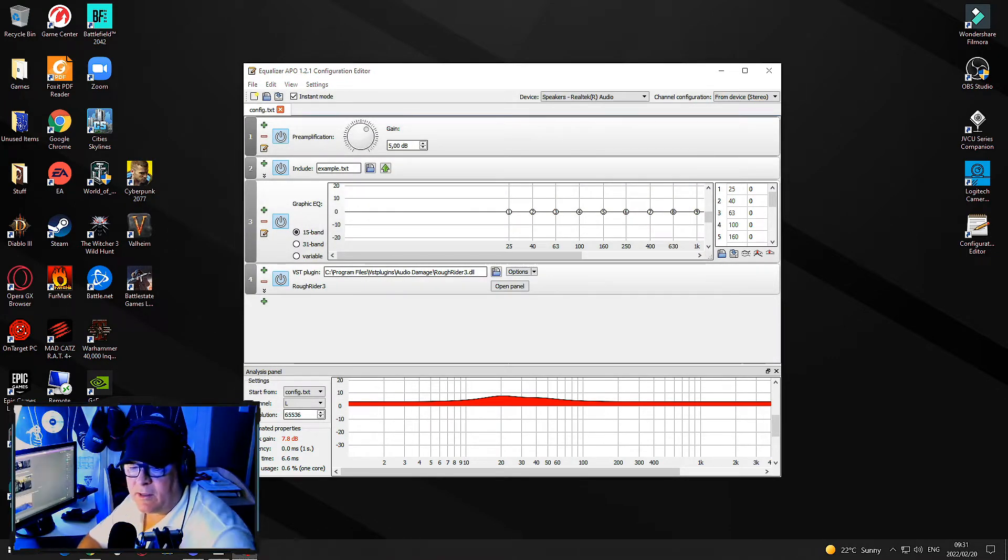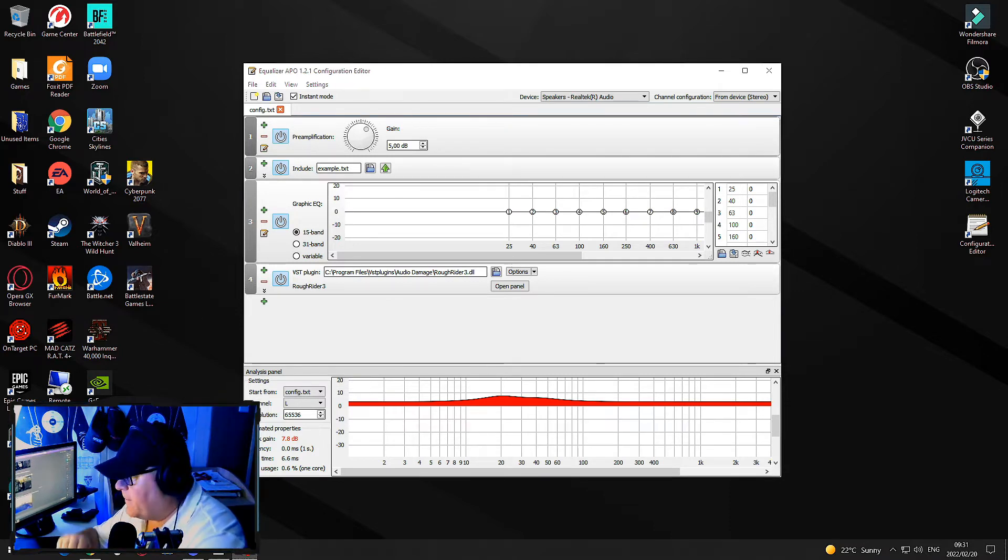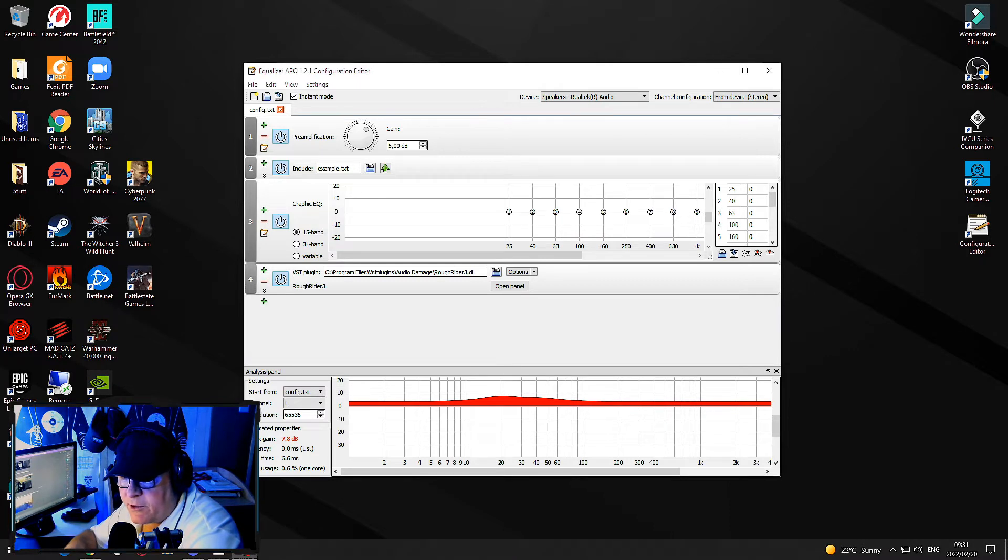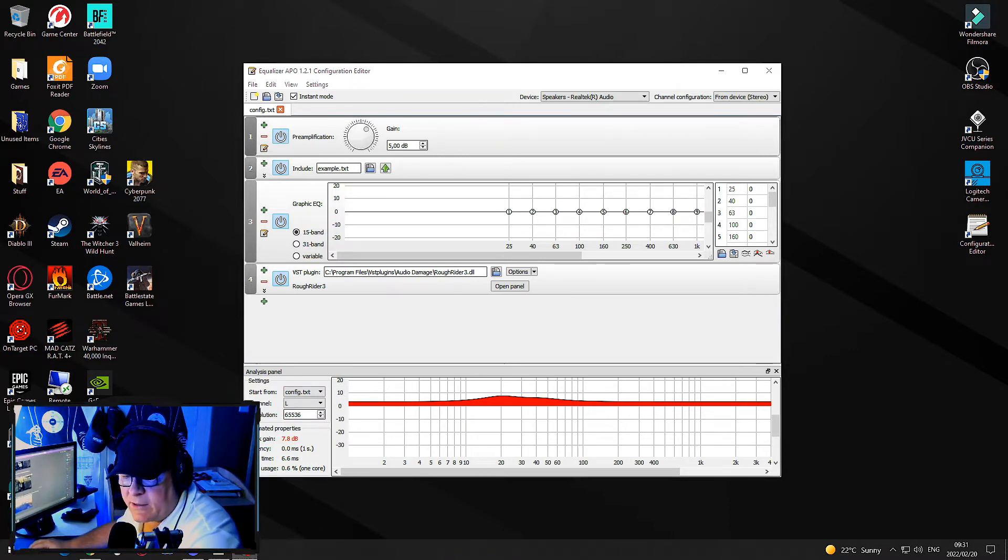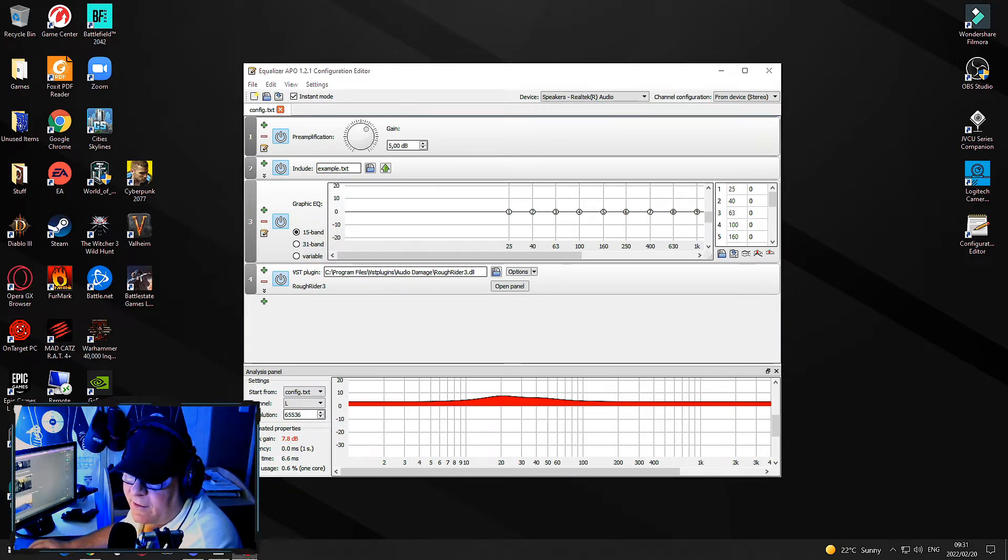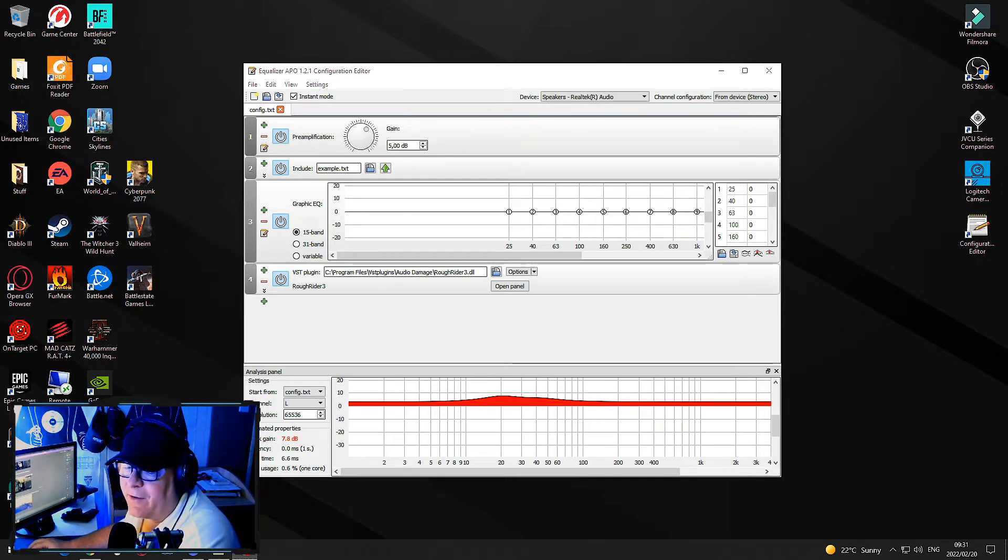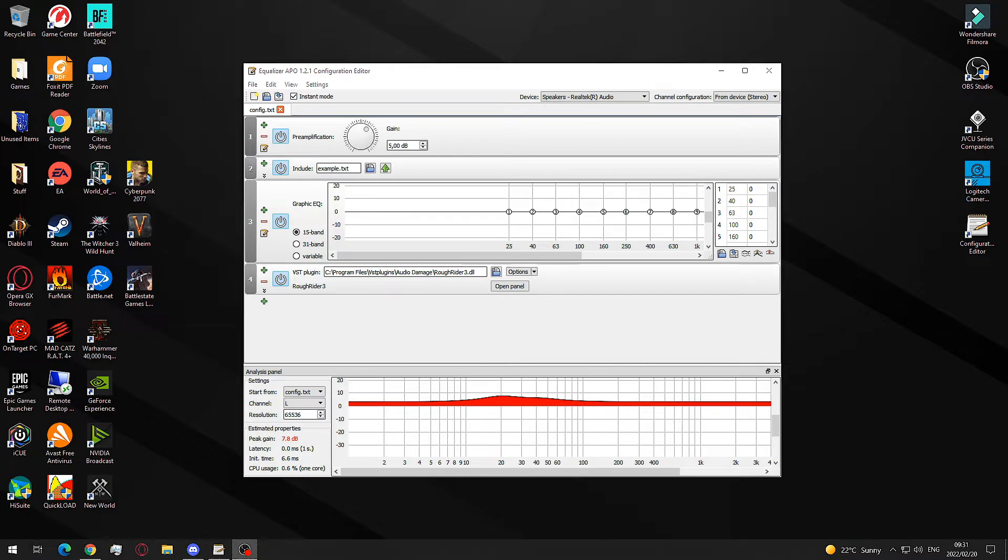That means the configuration editor will start up the moment that my machine starts up. Super easy. Now for troubleshooting, how do you want to make sure that this is actually working? Some people are struggling with it.